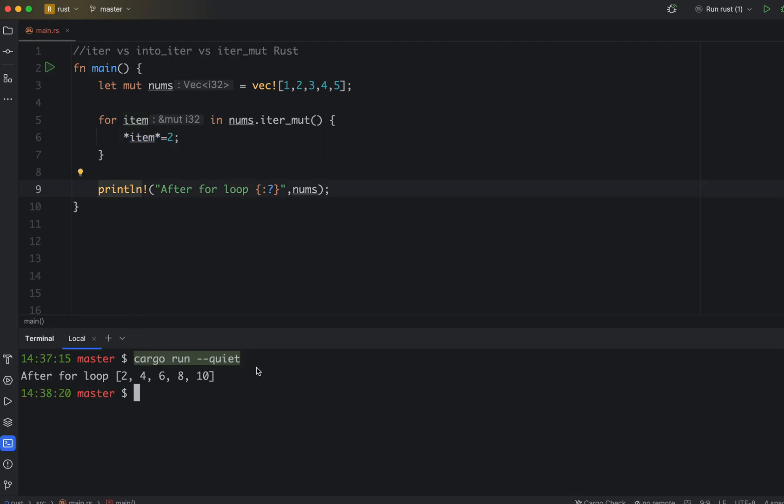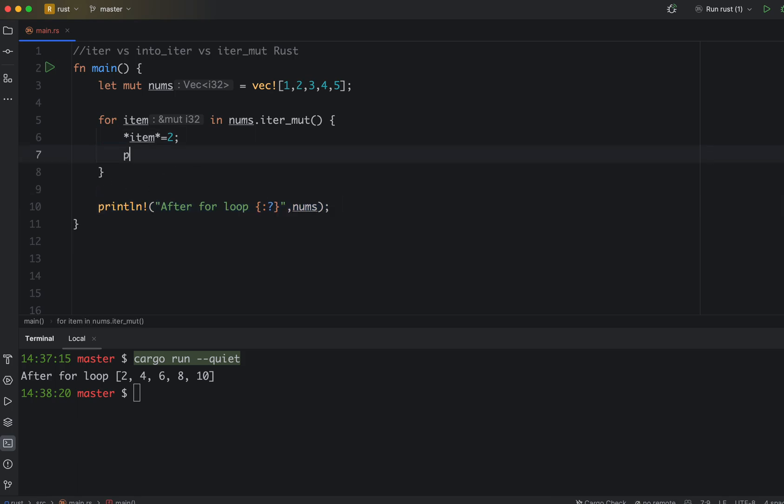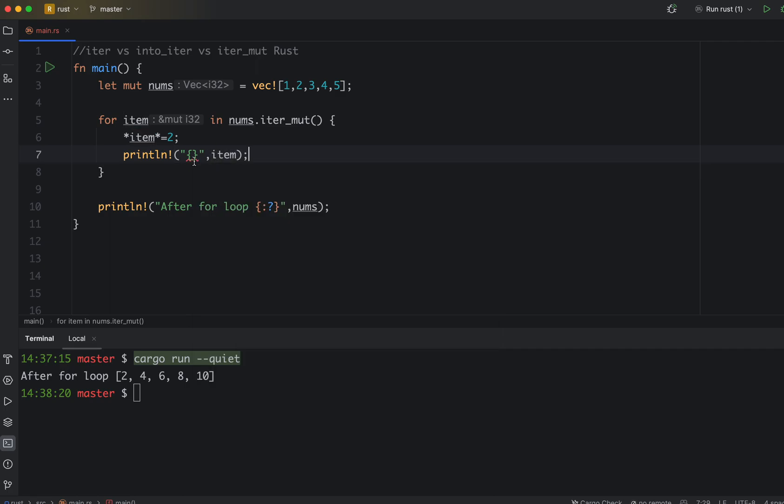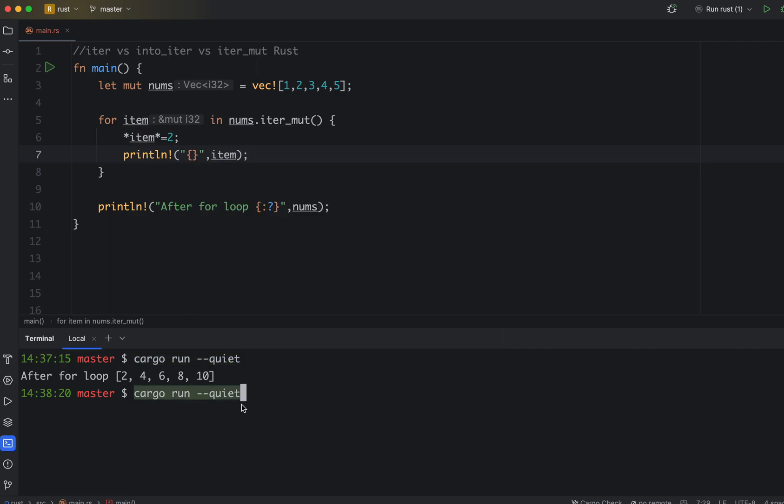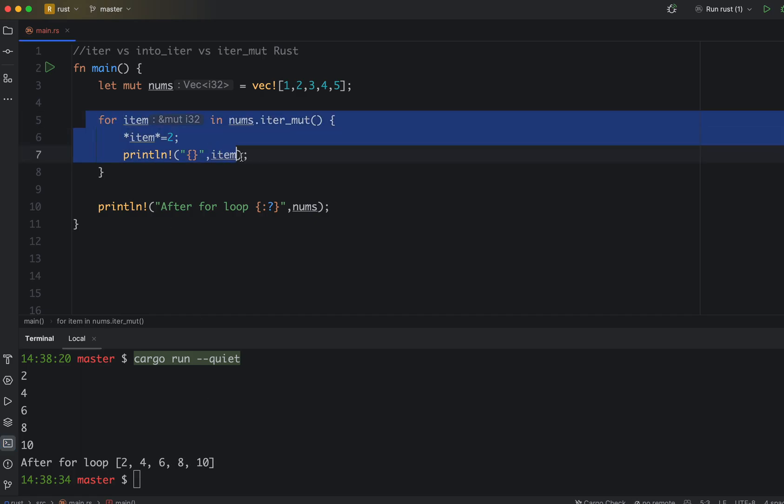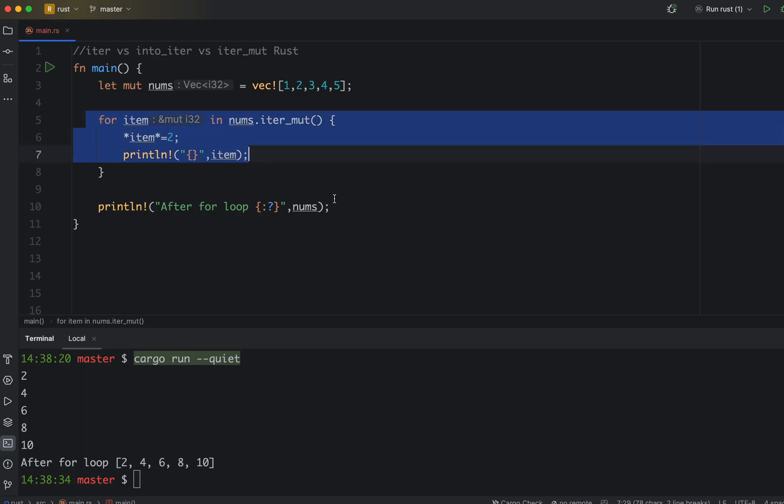Now let's print and see what happens. If you see, we get two four six eight ten outside the array, outside the loop. But if we print in the loop, that's the same. As you can see, two four six eight, and two four six eight. So I ended up modifying my items in the loop.